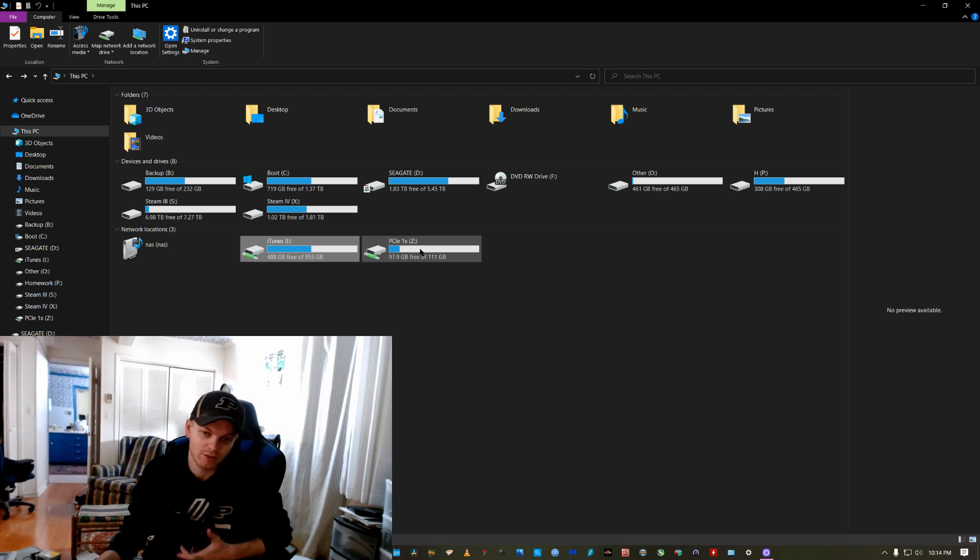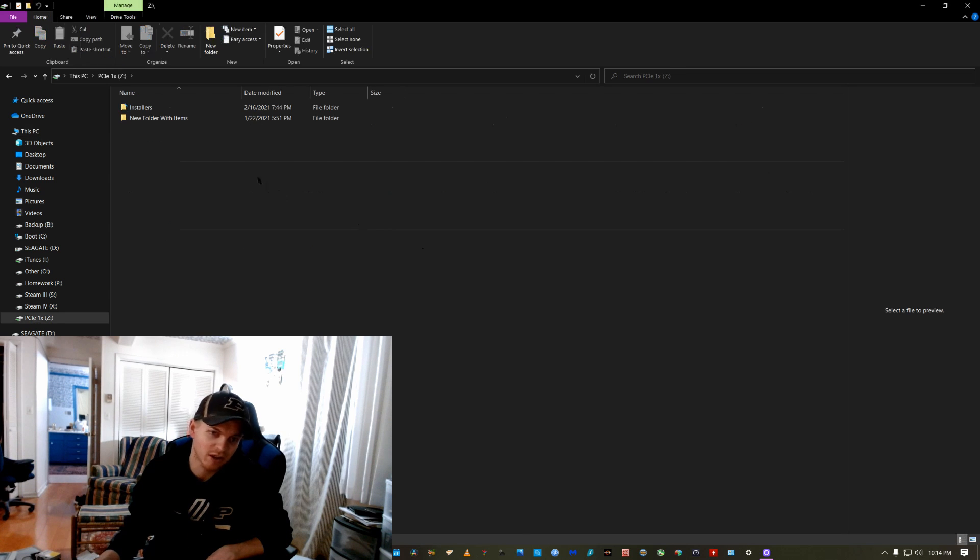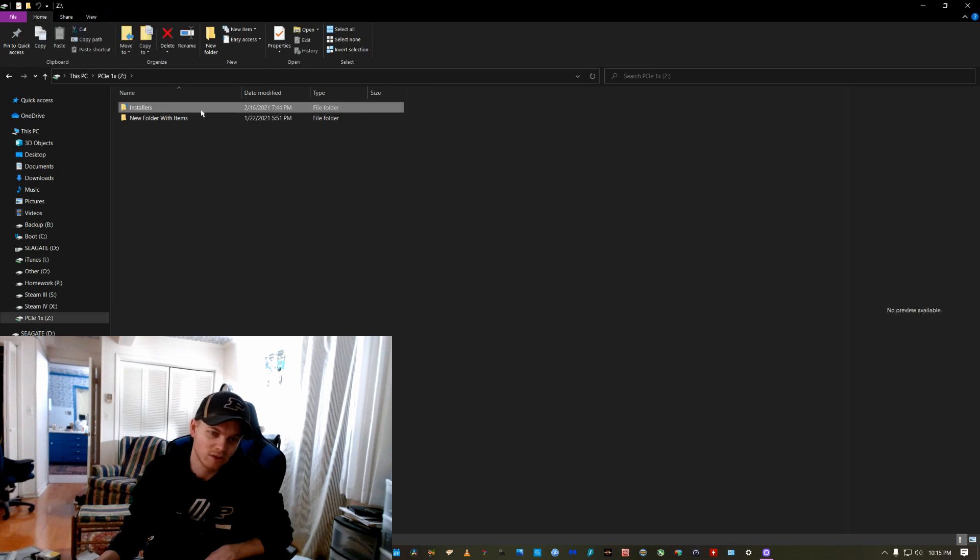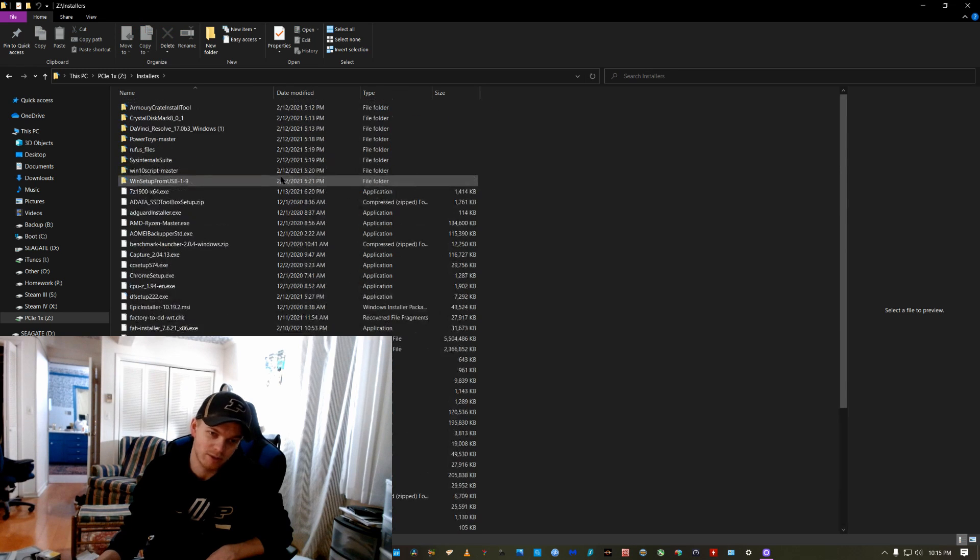The other thing that, you know, like I said, I also have my PCIe drive in there with all my installers. This is all the programs that I've ever installed on my computer.